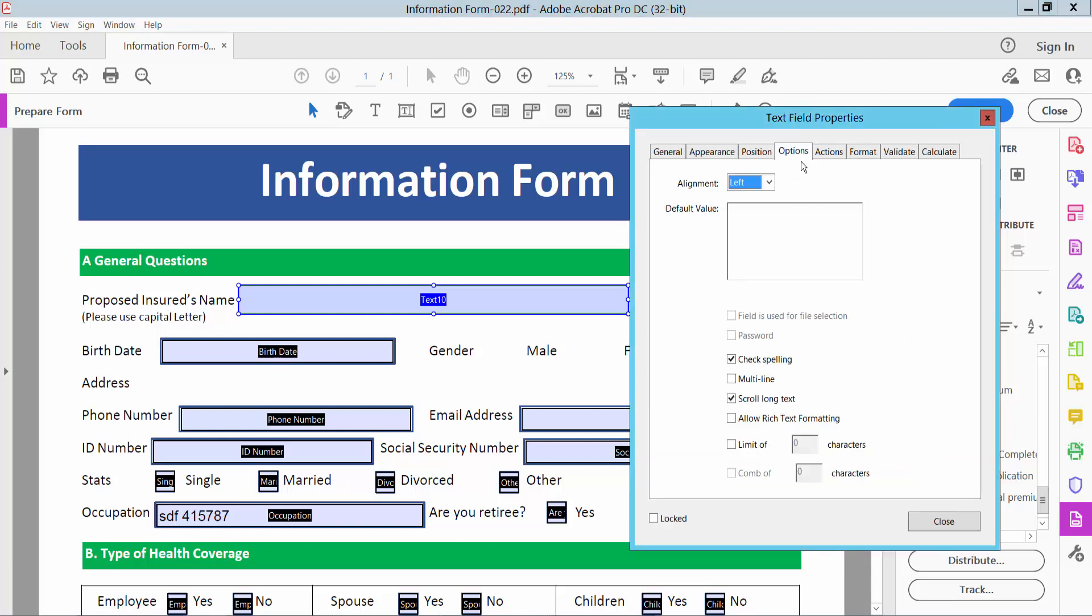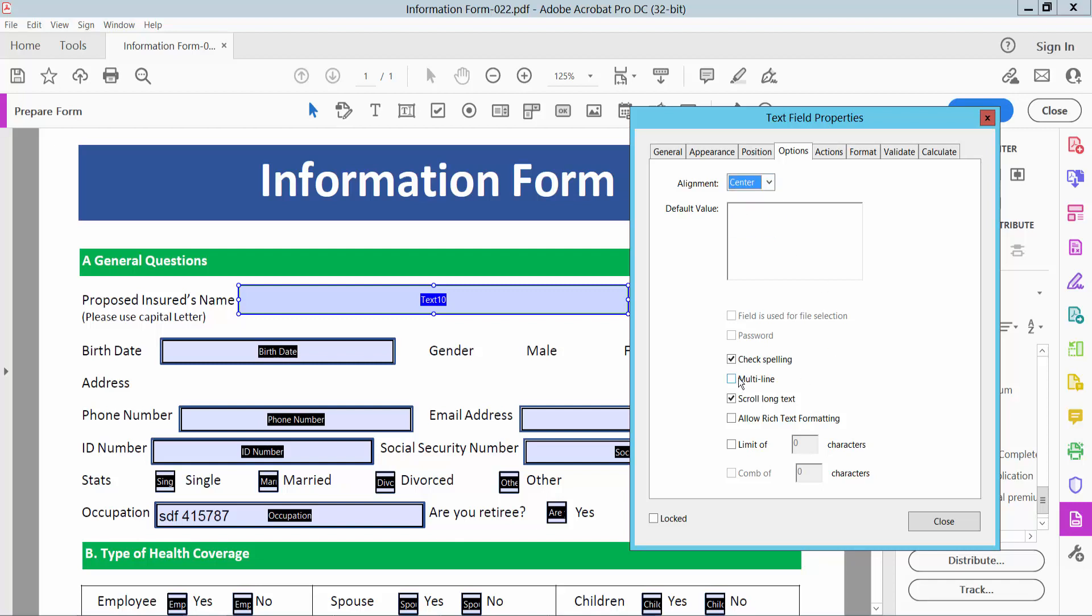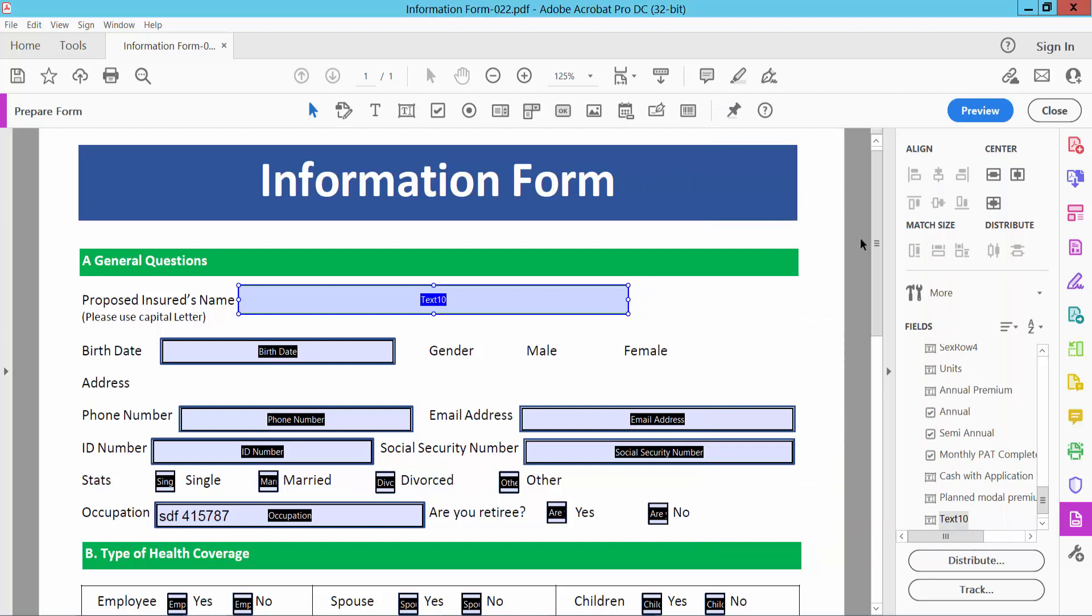And go option. Here you can see text alignment. You can center, right align, or center. Also you can add multi-line, limit of characters, allow rich text, formatting, or select colors.